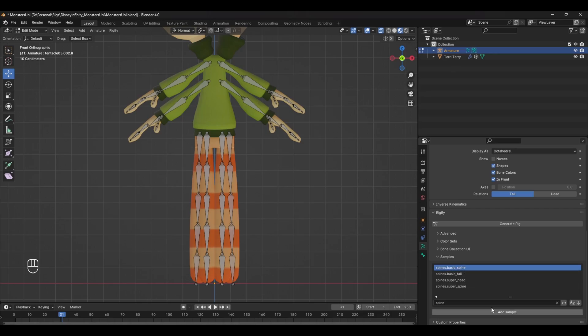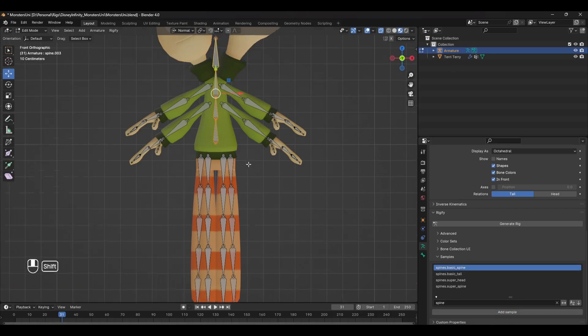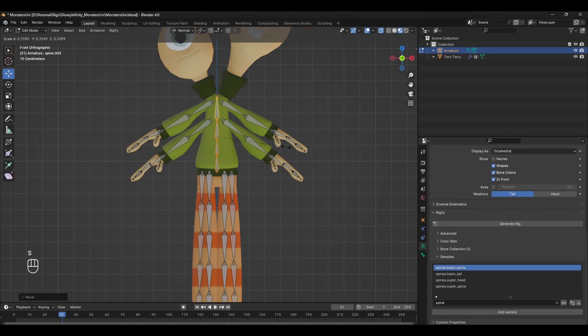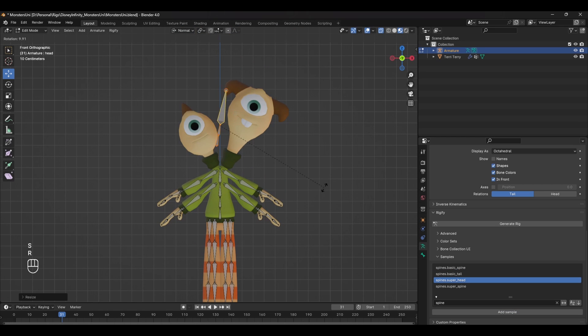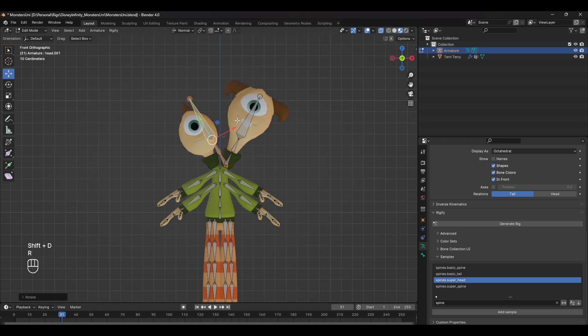With the spine and head to go, the steps are ultimately the same: add in the module, place the bones, and rename. I went with a simple spine here as the other module is more suited to super realistic characters. For the heads, I used the super head control as it already comes with neck bones.